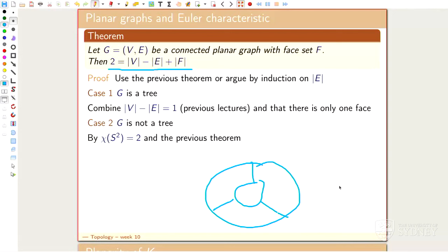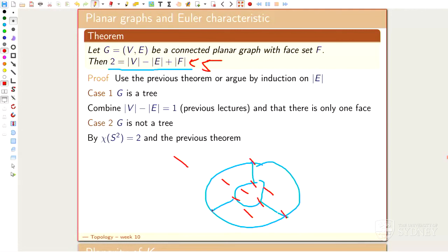This works because we can think of planar graphs as living on the sphere — a polygon decomposition of the sphere. Every not-completely-silly planar graph gives you a polygon decomposition of the sphere, and you can always just count. Here we have five faces and six vertices, so by the equation two equals V minus E plus F, the number of edges should be nine. An absolutely amazing theorem.